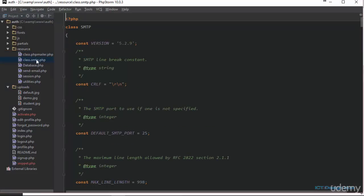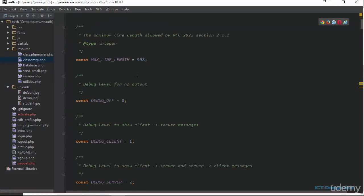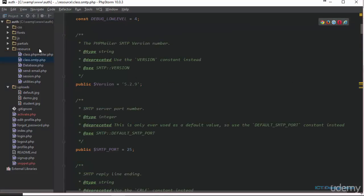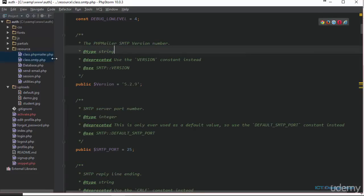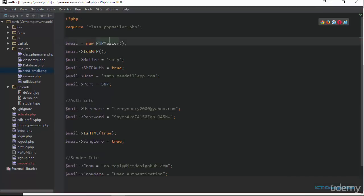Next we have the class.smtp.php. So these are the two essential files that you need. They will be available in the download section of this lecture. And also I have added one other file which is send-email.php. So this is the file that we're going to use to set up our PHP mailer.